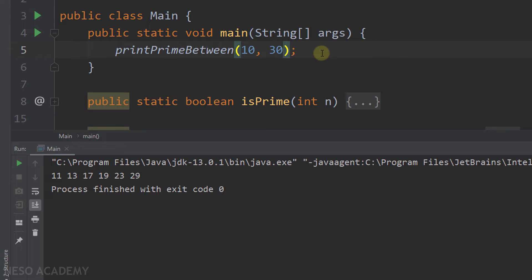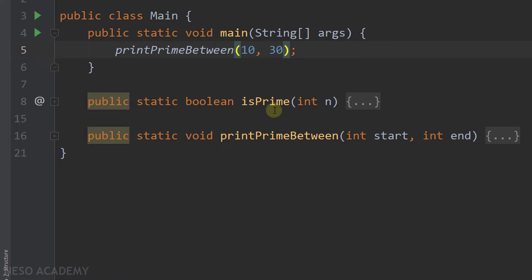And this is one benefit of using methods — we can reuse methods easily. Now let's talk about these two methods. The method called isPrime returns a boolean and takes an integer as a parameter. We can predict that this method will return true if the parameter is a prime number, and return false if it is not. Writing the code of this method is very easy, because we previously found the prime numbers.